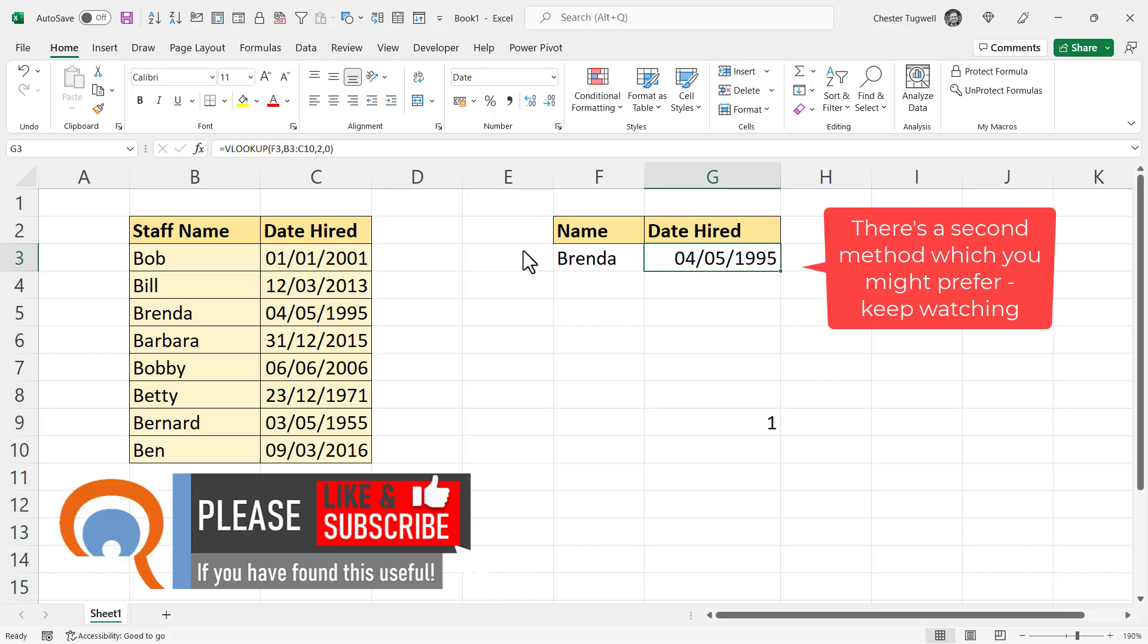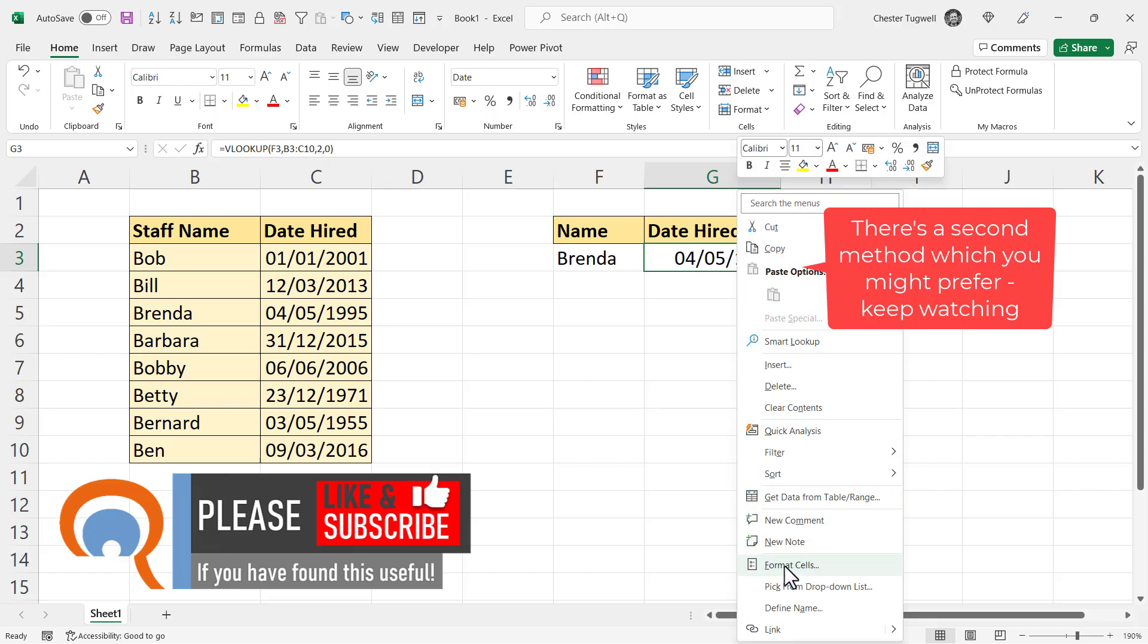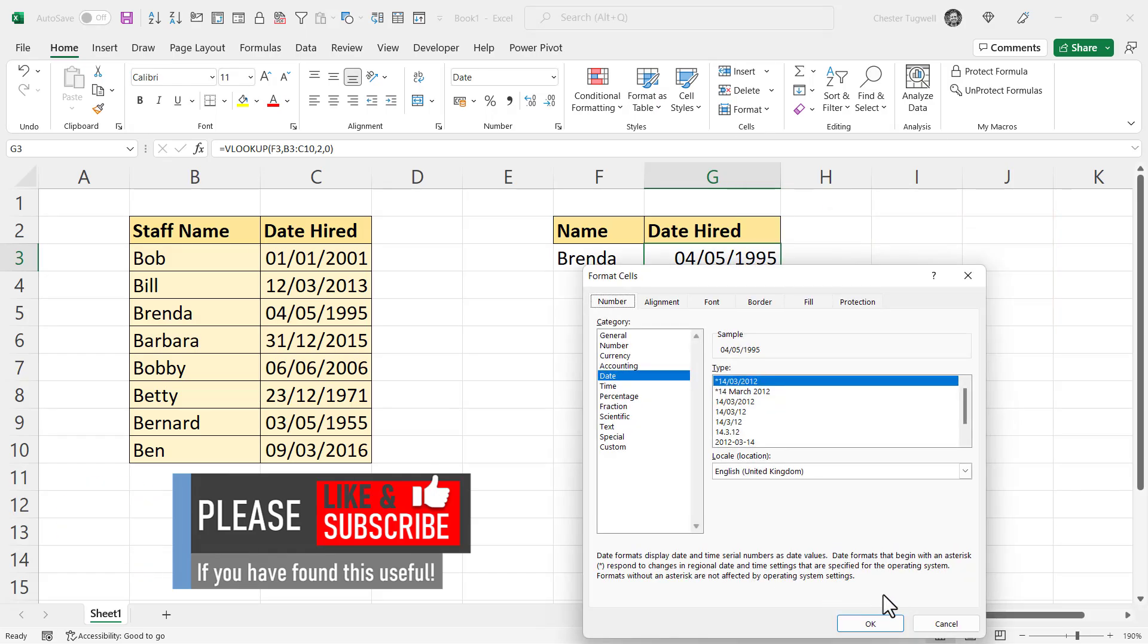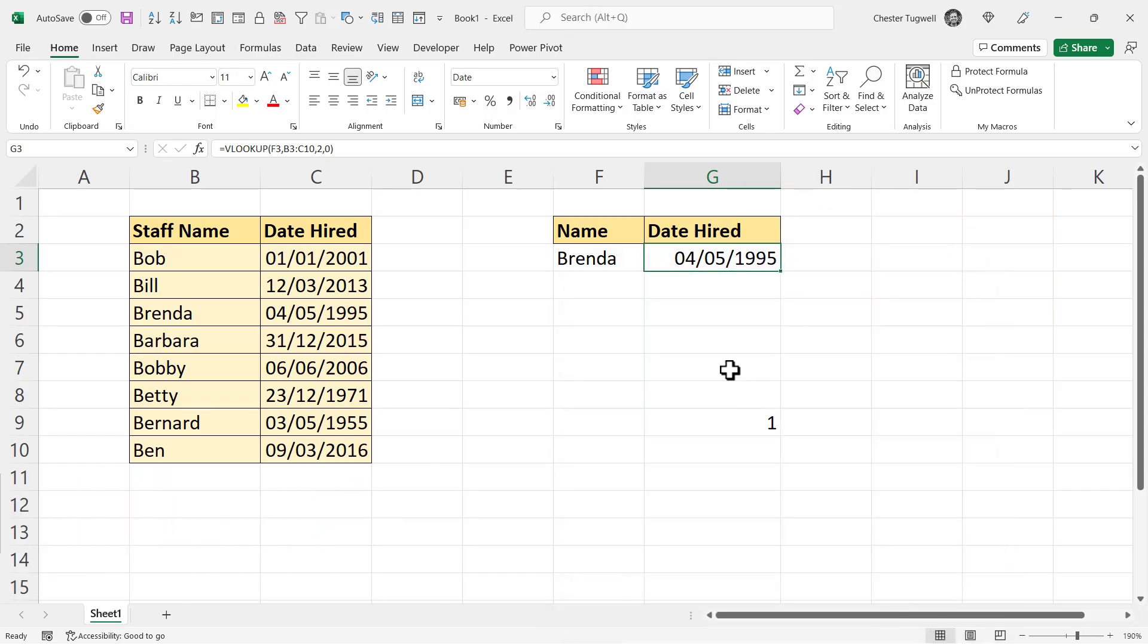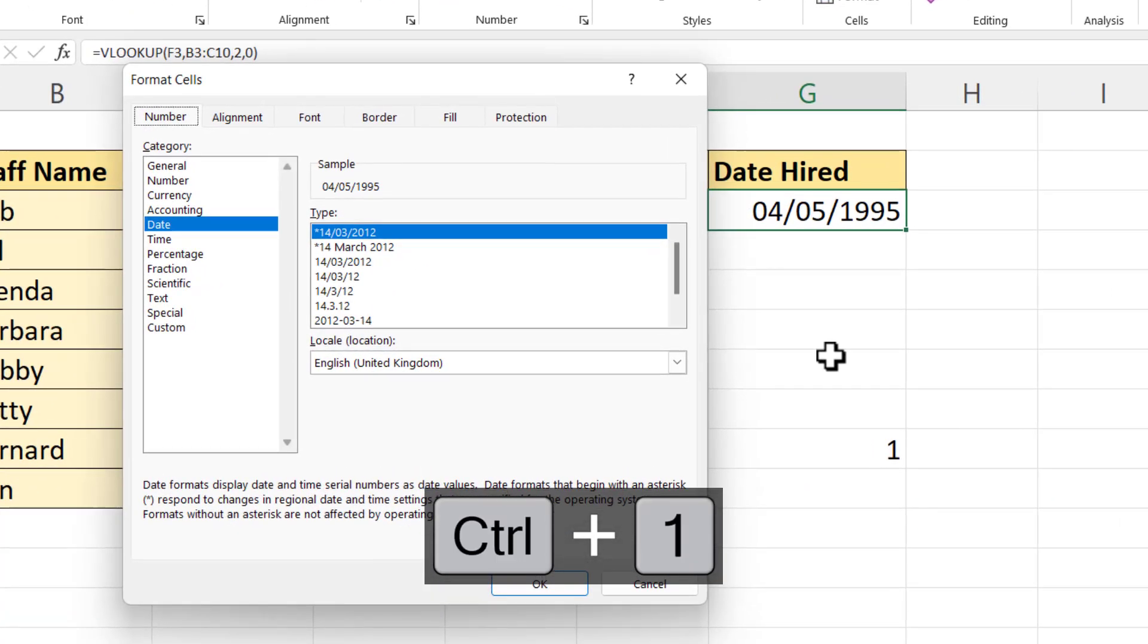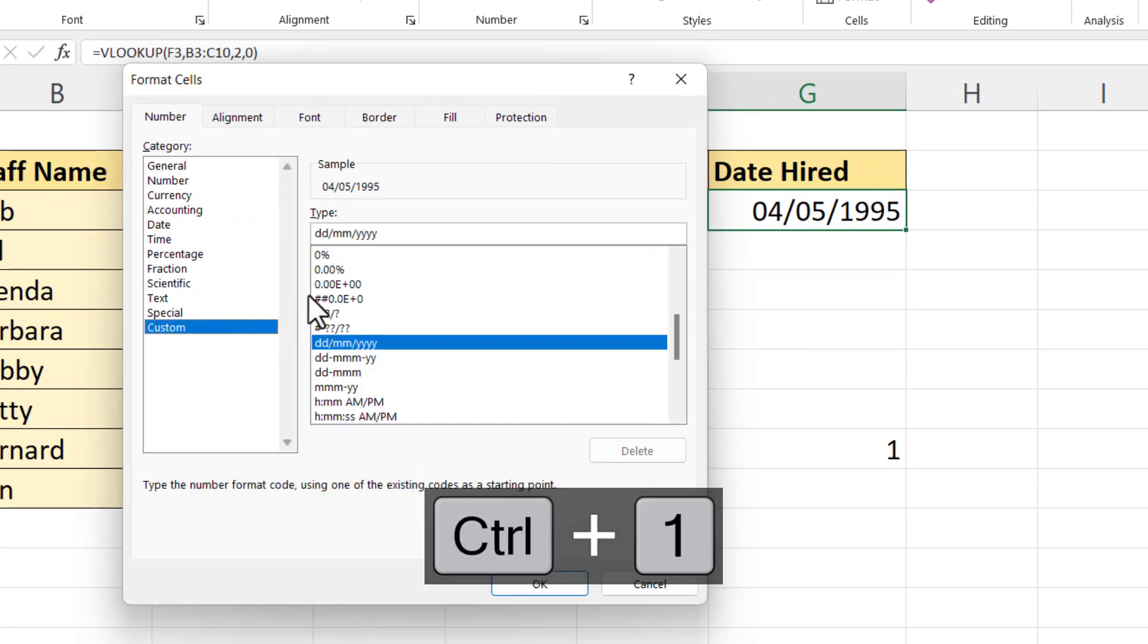If you want the date to be formatted in a different way, then what you can do is right-click on the cell and go to Format Cells, or use the shortcut Key Control 1, and then you can go to Custom.